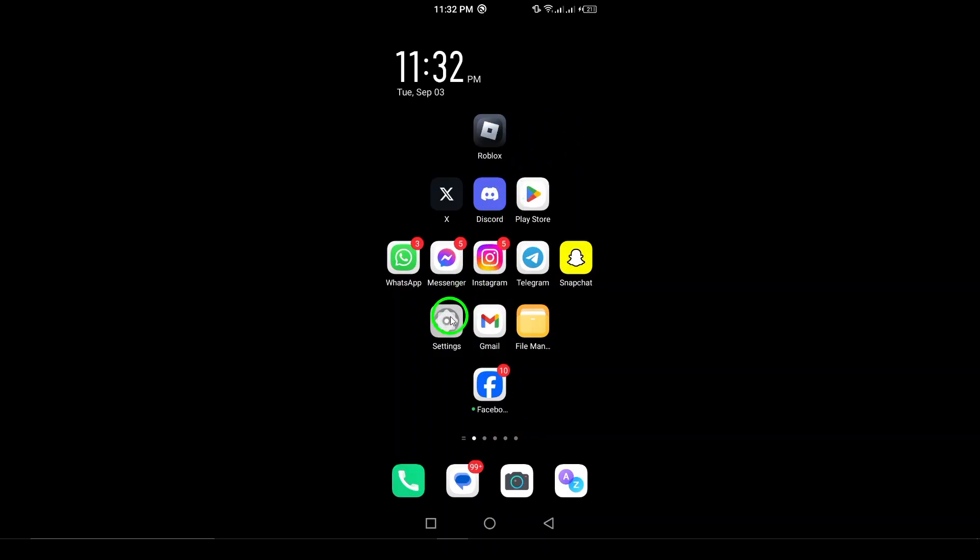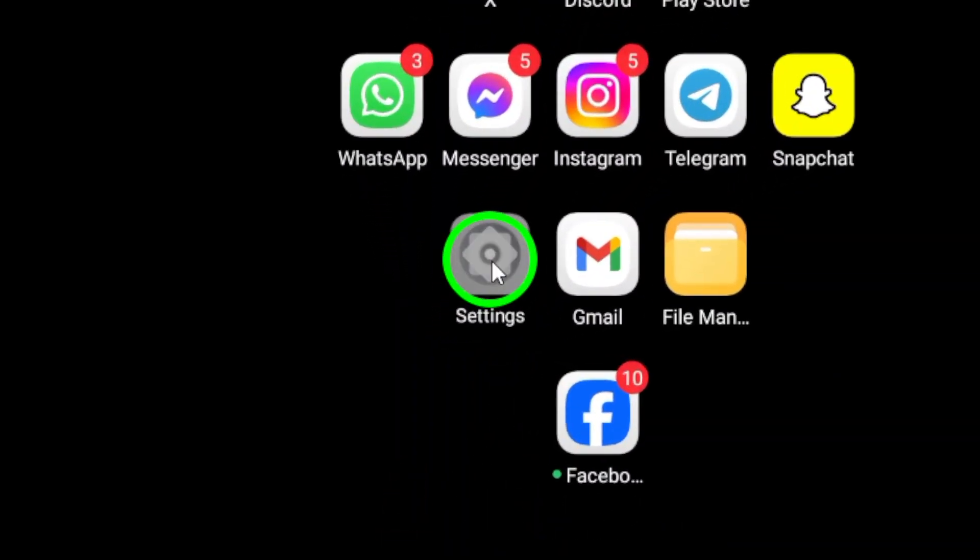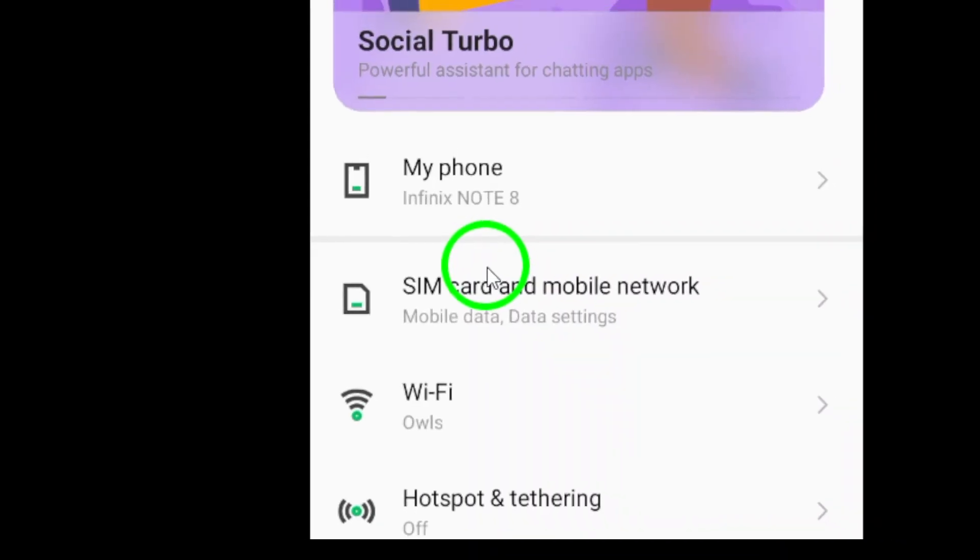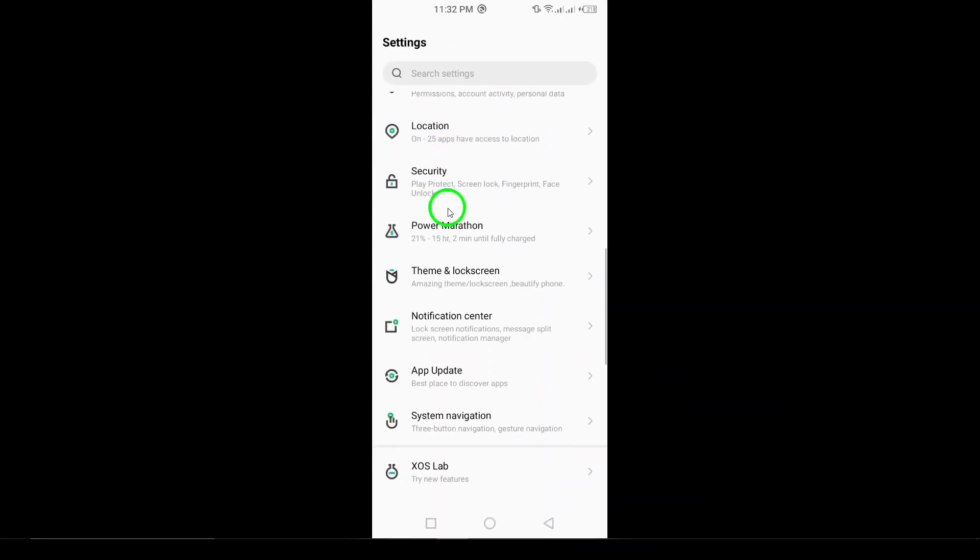First, grab your Android device and open the settings. You can find this gear icon on your home screen or in the app drawer.